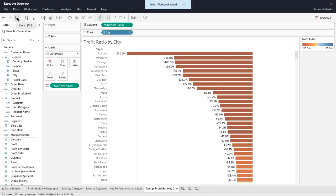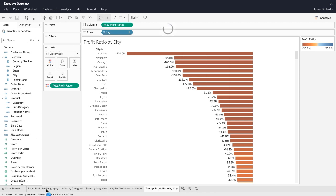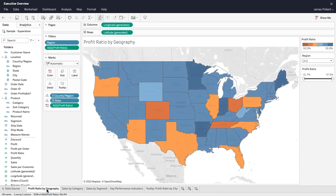To use the bar chart within the tooltip of the map, click over to the worksheet containing the map. The map currently displays the default tooltip.